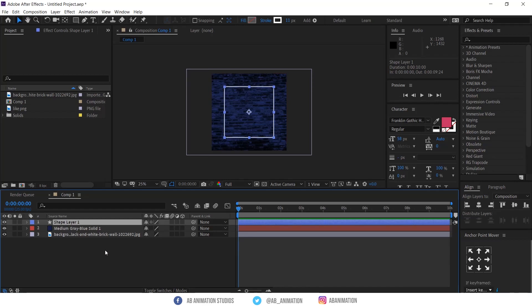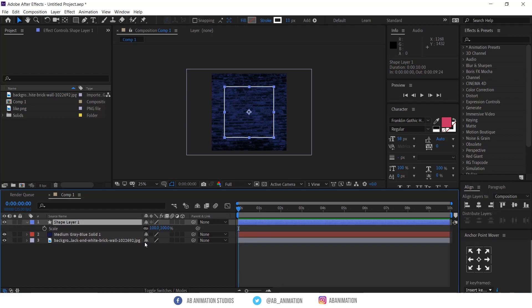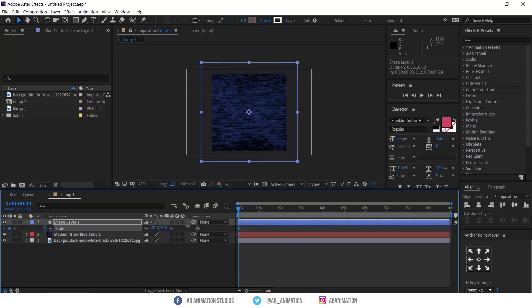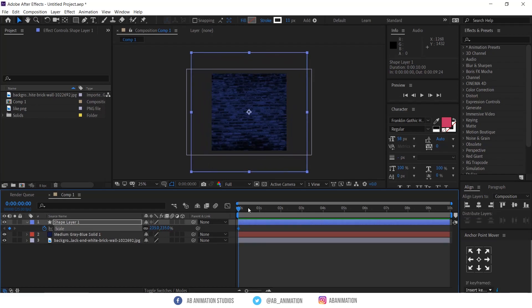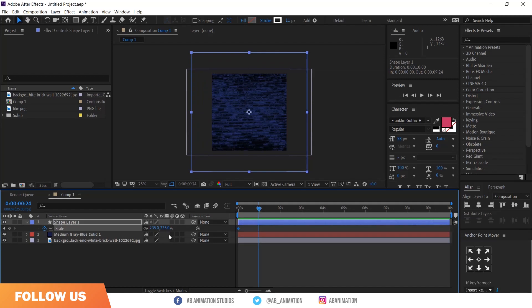Start animating. Follow the same steps to get the same output. If you wish to try something else, please try and post it on social media.